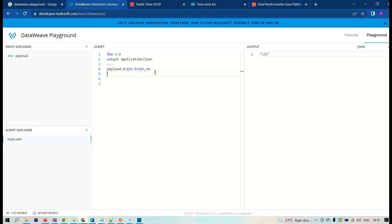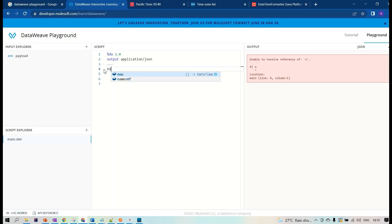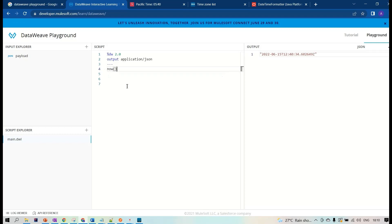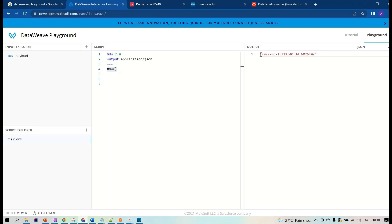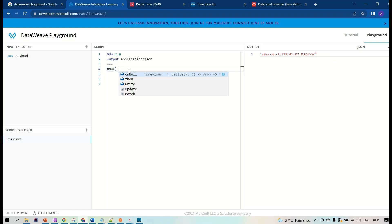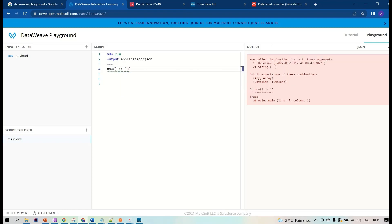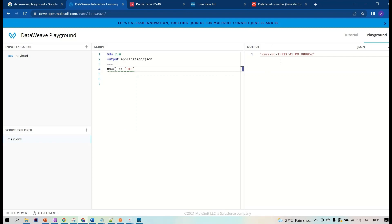For now I'm not using a payload; I'm directly using hardcoded datetime values. For example, using the `now()` function returns the current date and time — it's currently showing June 15th at 12:40. We're not sure which time zone it's returning, so let's convert this value to UTC. In UTC it shows 12:41.